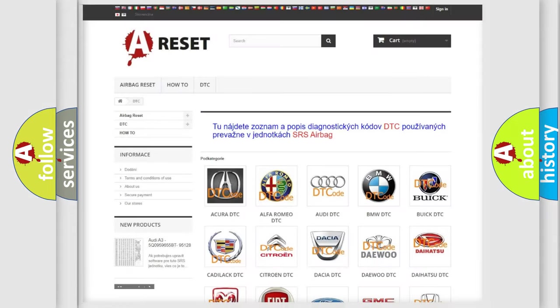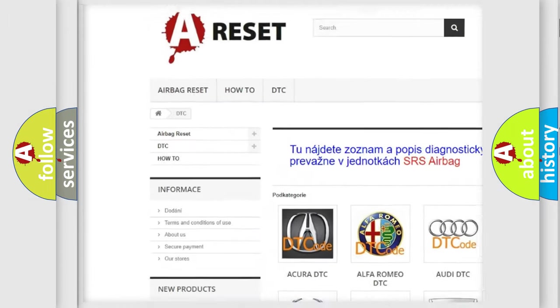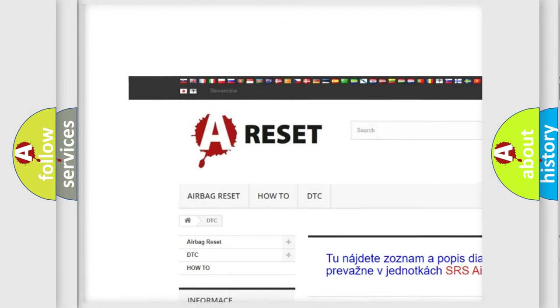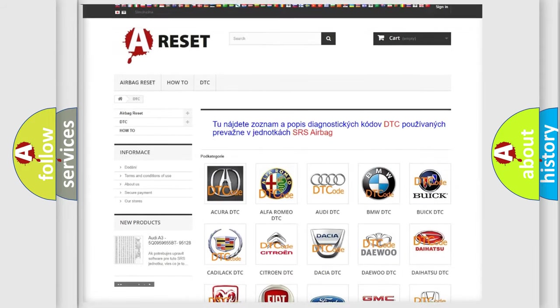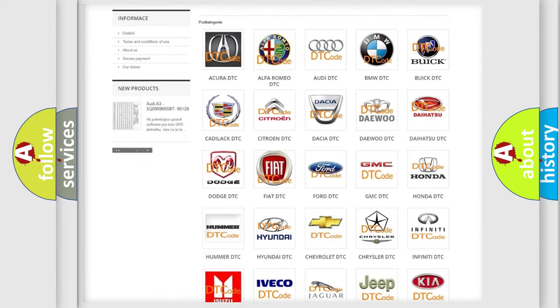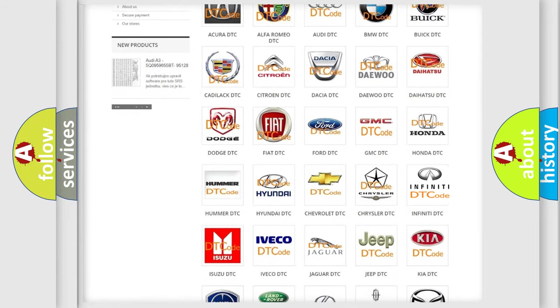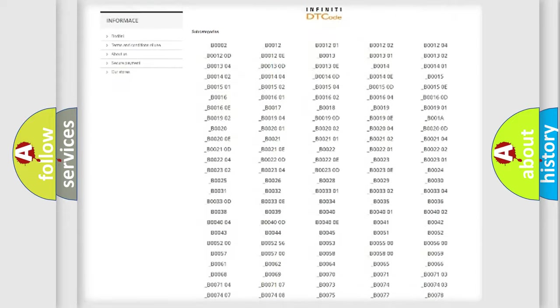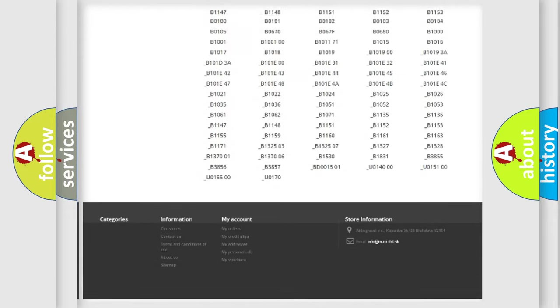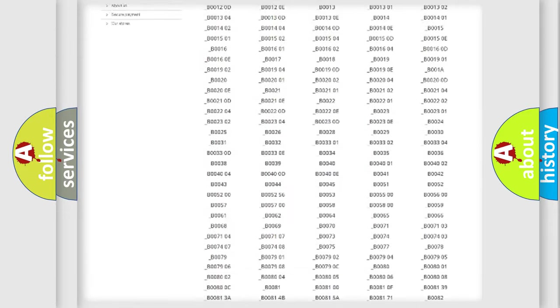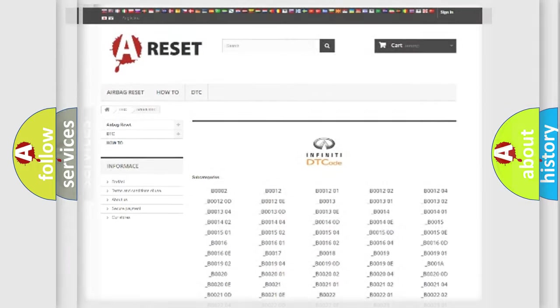Our website airbagreset.sk produces useful videos for you. You do not have to go through the OBD2 protocol anymore to know how to troubleshoot any car breakdown. You will find all the diagnostic codes that can be diagnosed in Infinity vehicles, also many other useful things.